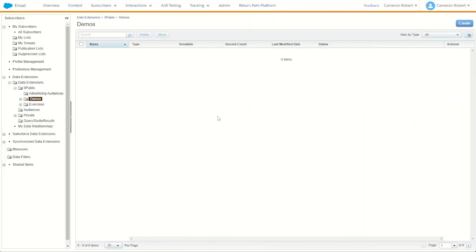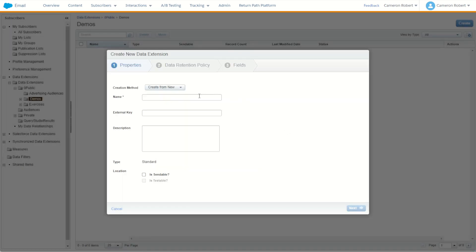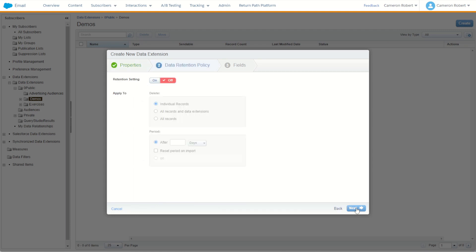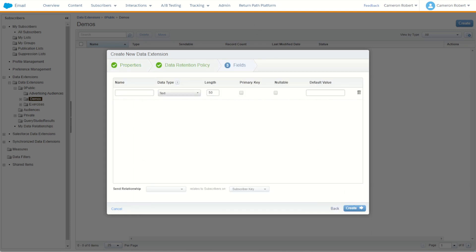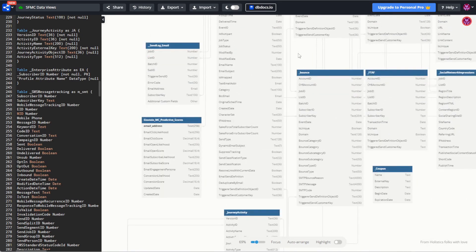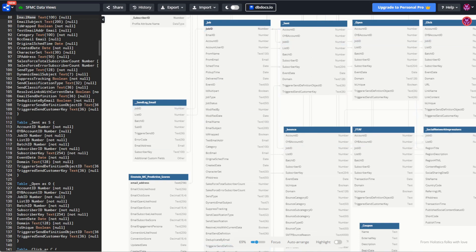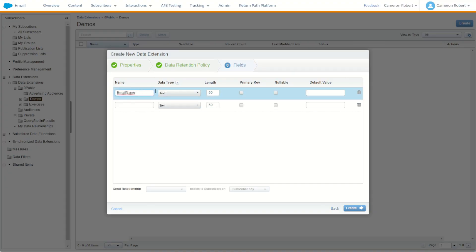Let's start by creating our data extension. I'll go to Create, make a new data extension, and I'll call this one 'All Emails in JB', then click Next. The first field we want to return is our email name — I'll add that as my first field, making sure it's nice and long.